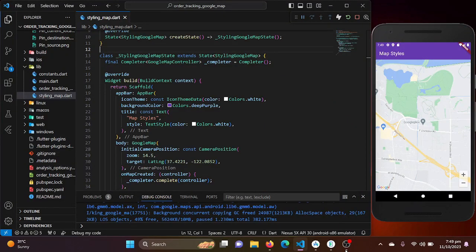Hello everyone, welcome back to our Flutter tutorial series. In today's video we are going to explore how to create a Flutter app with a styled Google Map using the Google Maps Flutter package. We will be working with custom map styles to give your app a unique and appealing look, so let's dive right in.